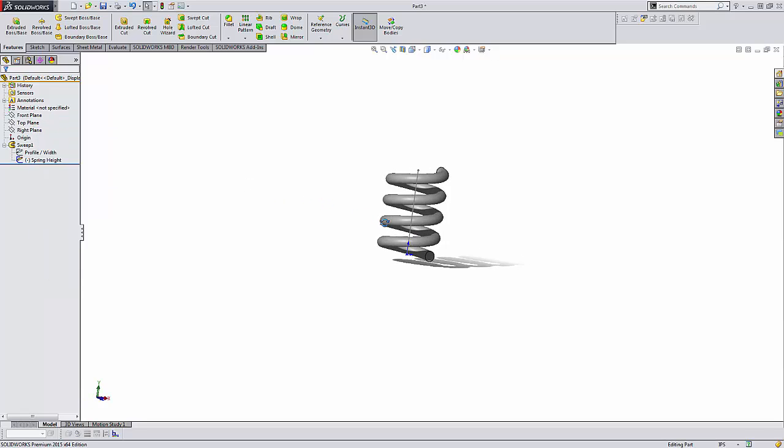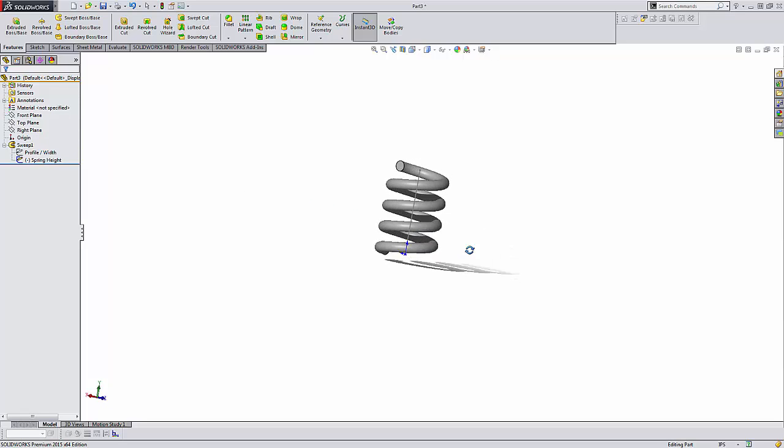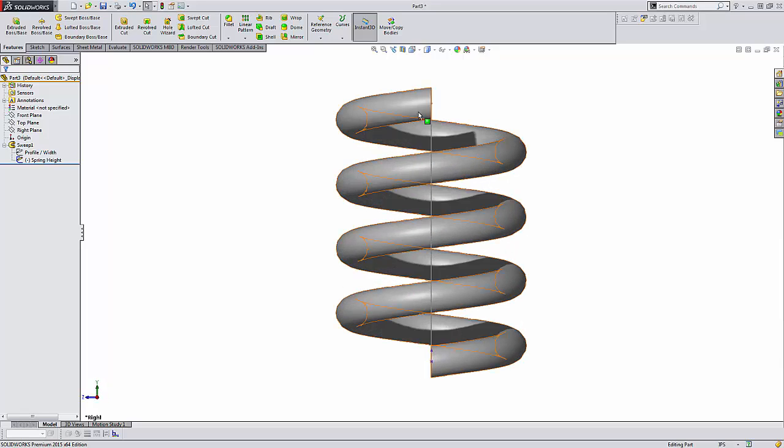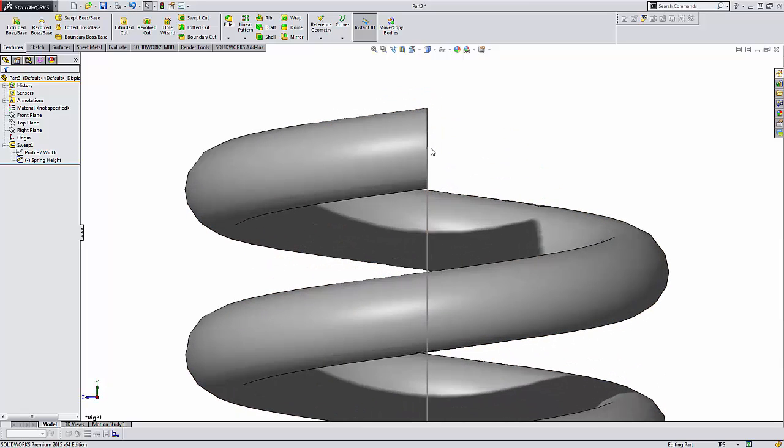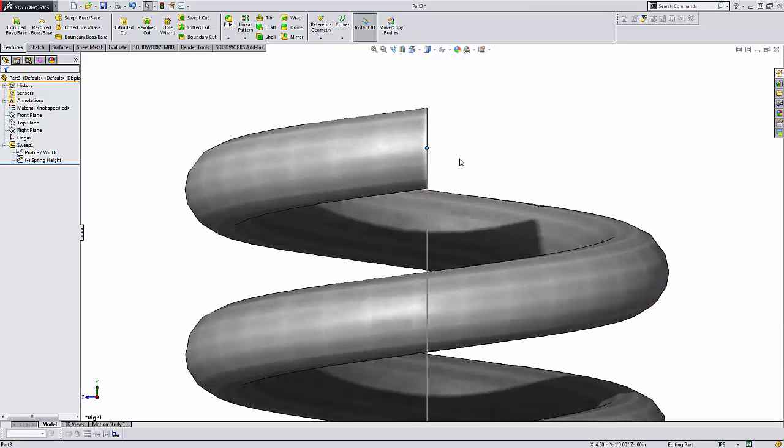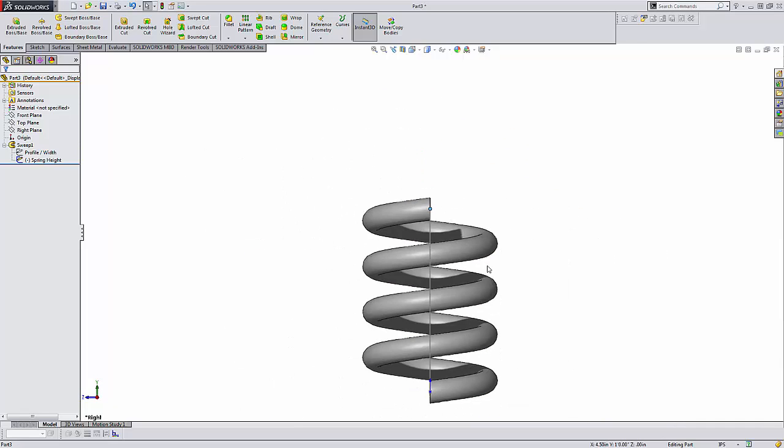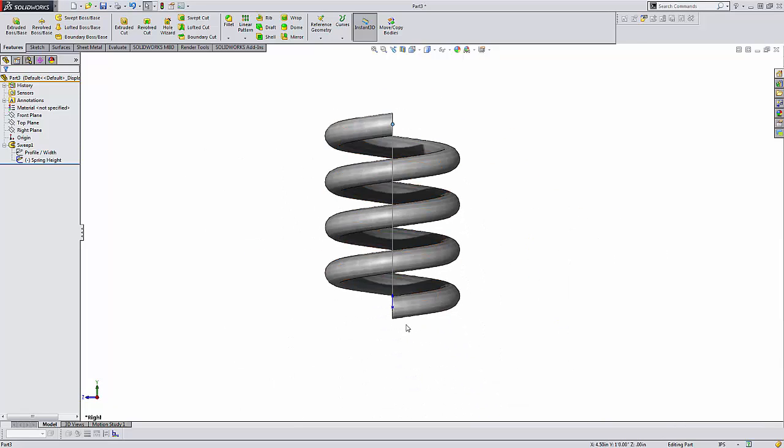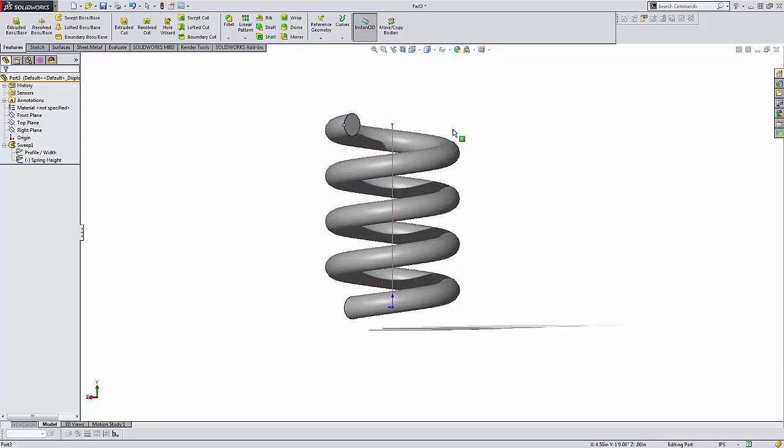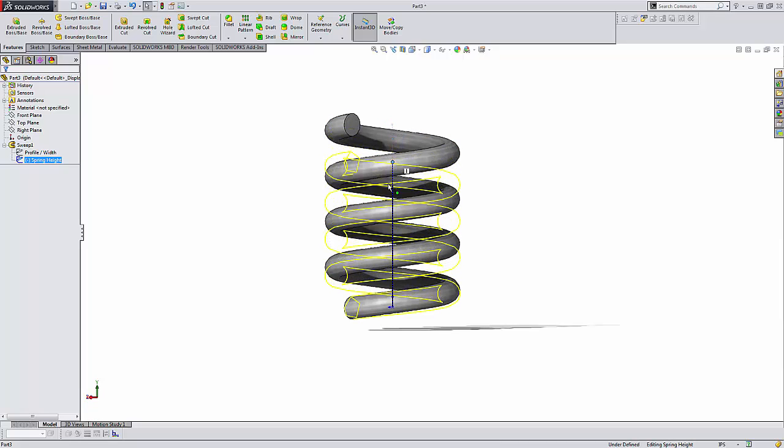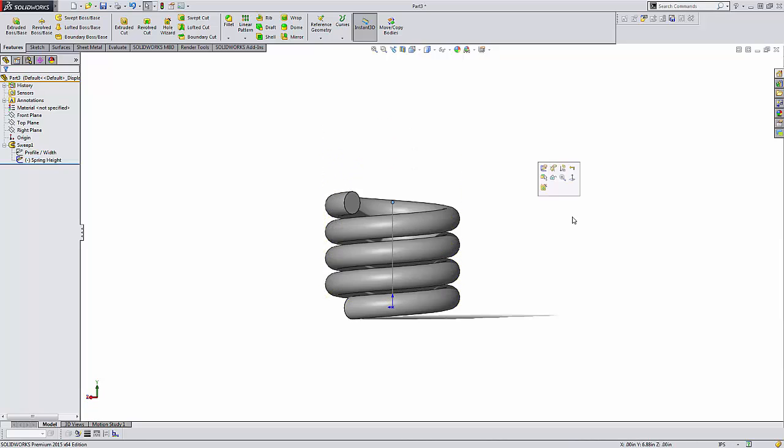and you can see that that distance that I'm talking about is from those centers. What I'll do is I'll rotate this around real quick and grab that under-defined drag handle, and you'll be able to see the spring dynamically updating, and just kind of see what that looks like.